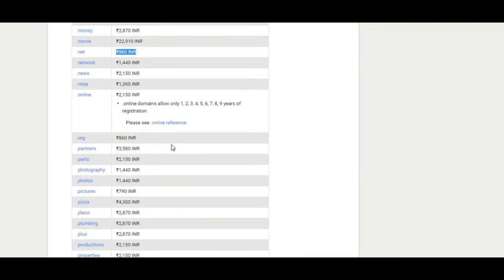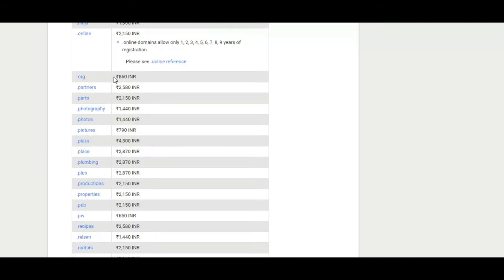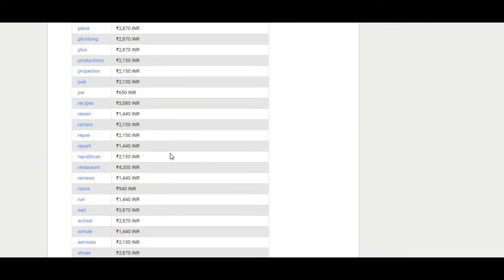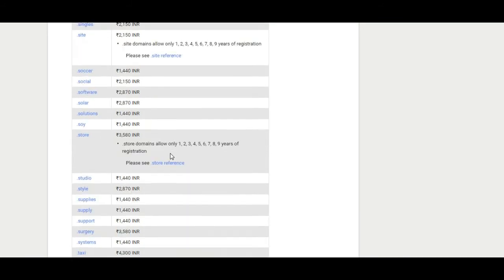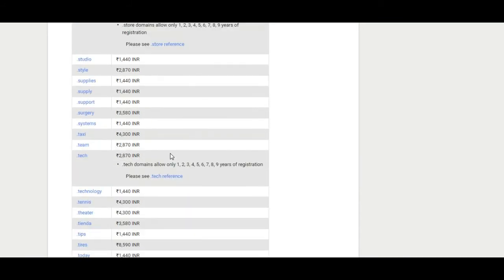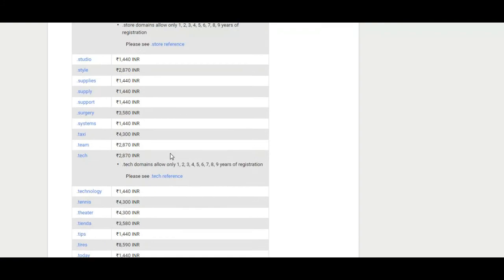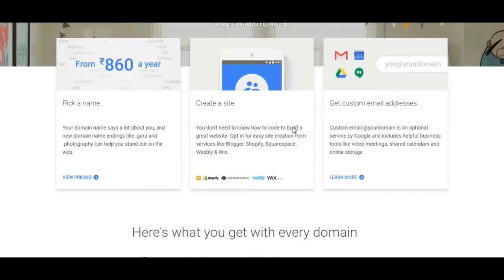Which brings us to the second aspect of Google Domains. If you have ever purchased a domain before from any popular registrar, you may have gotten accustomed to claiming a domain for under 500 rupees.